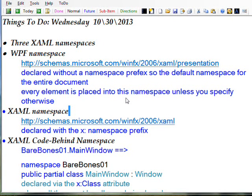What we're talking about today is the three XAML namespaces that get generated automatically when you create a WPF project.